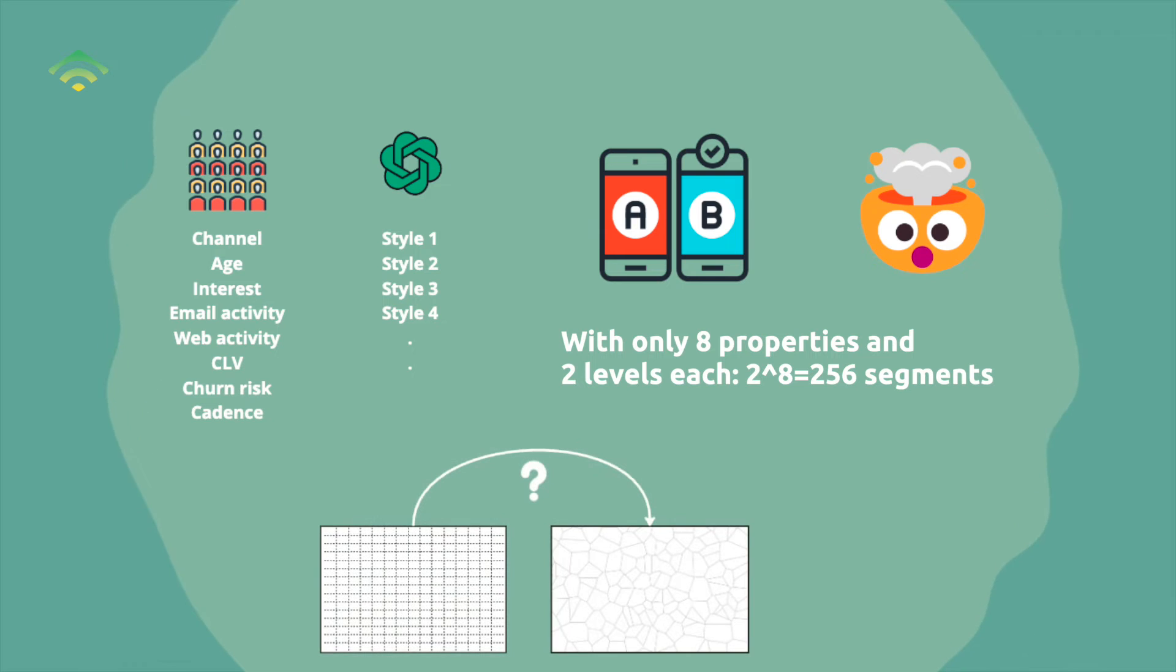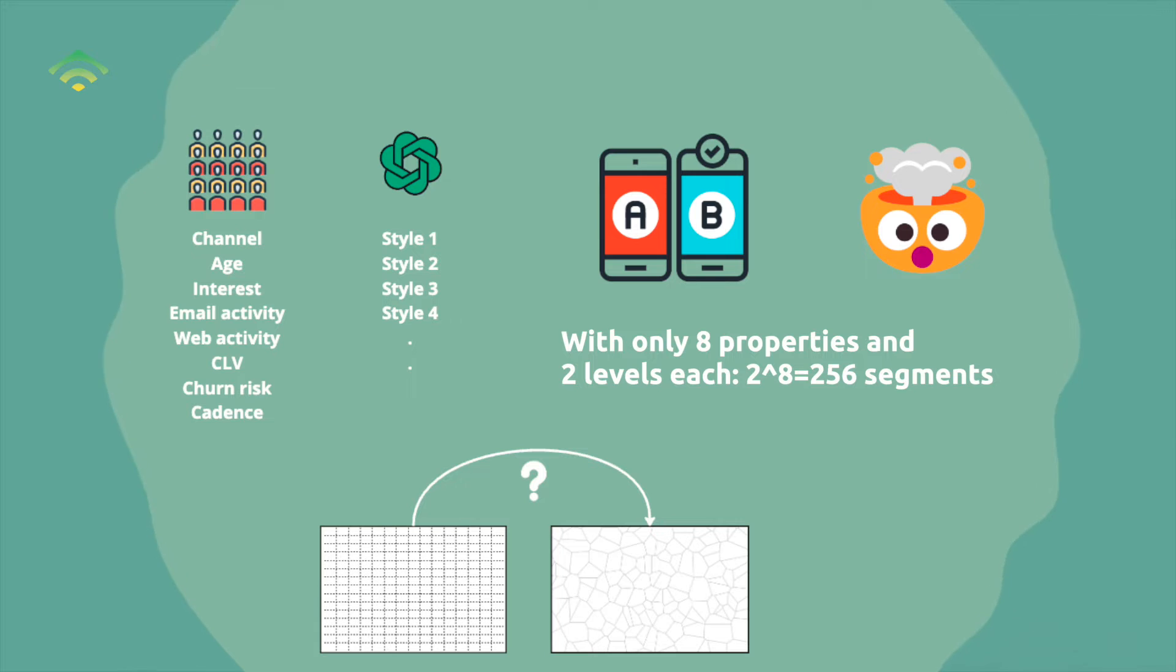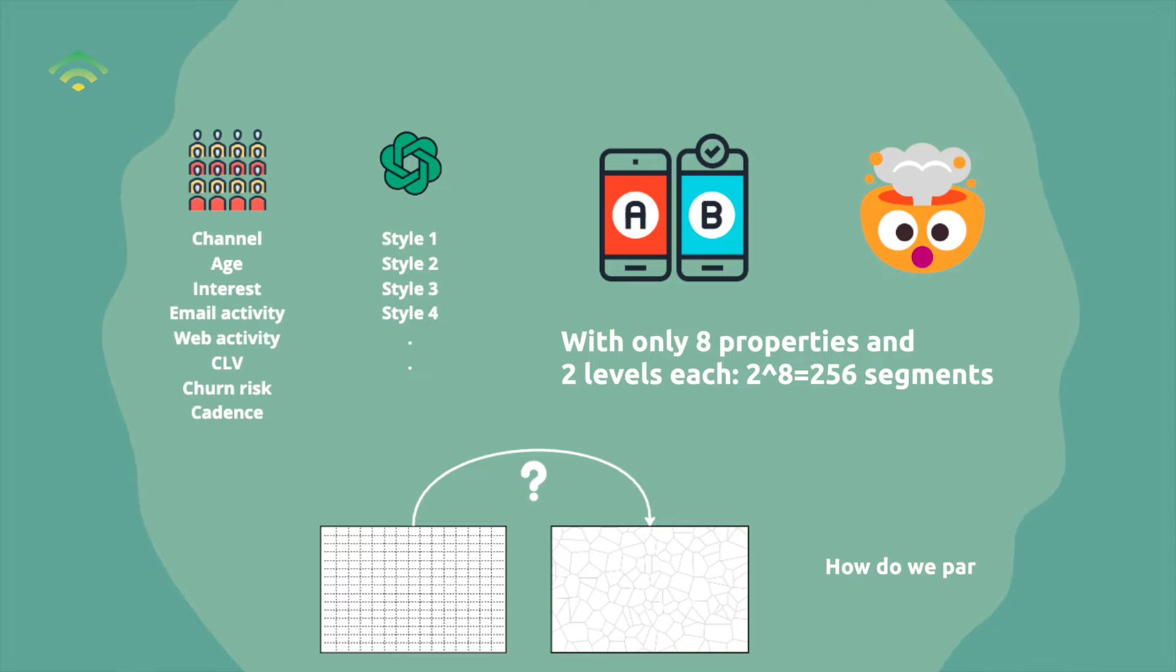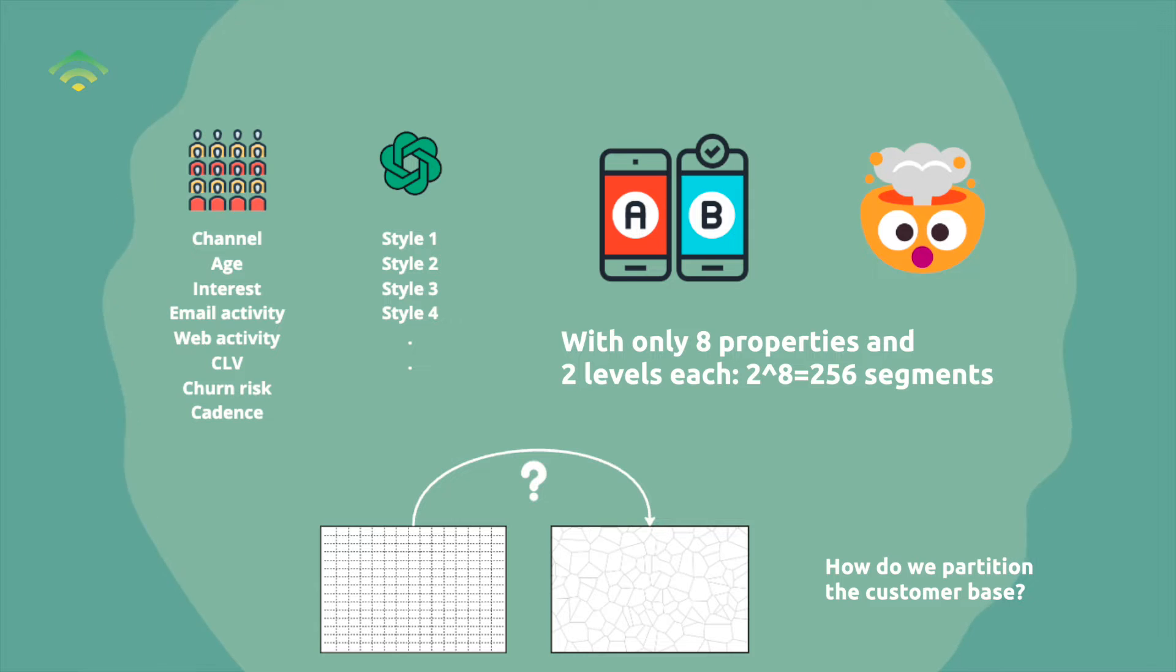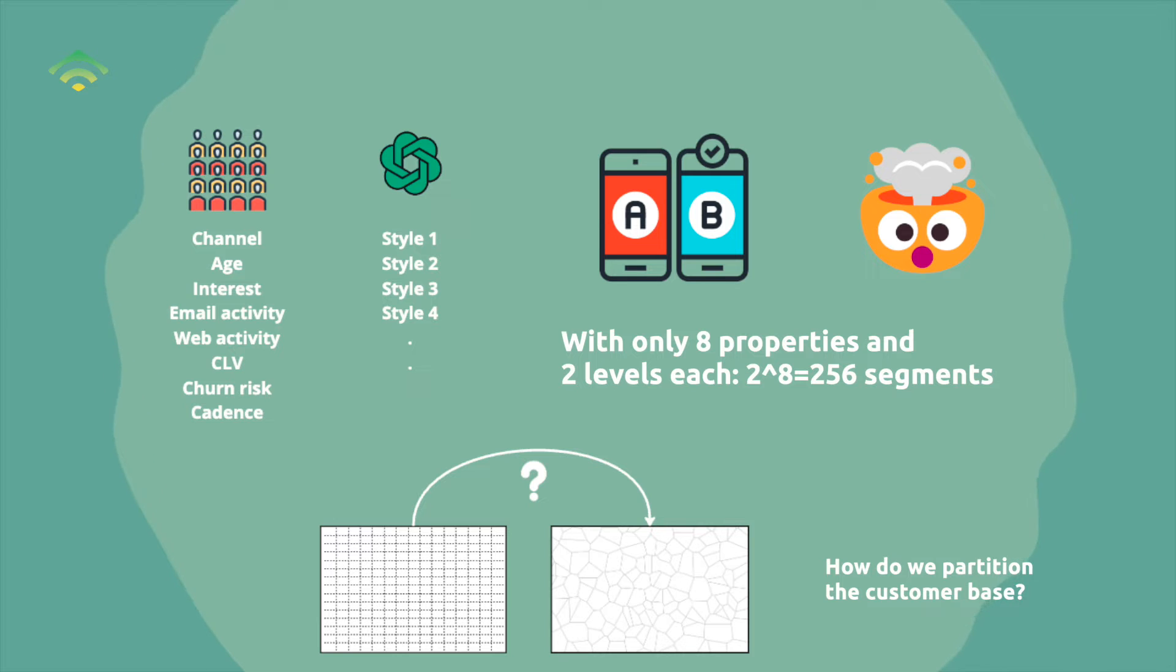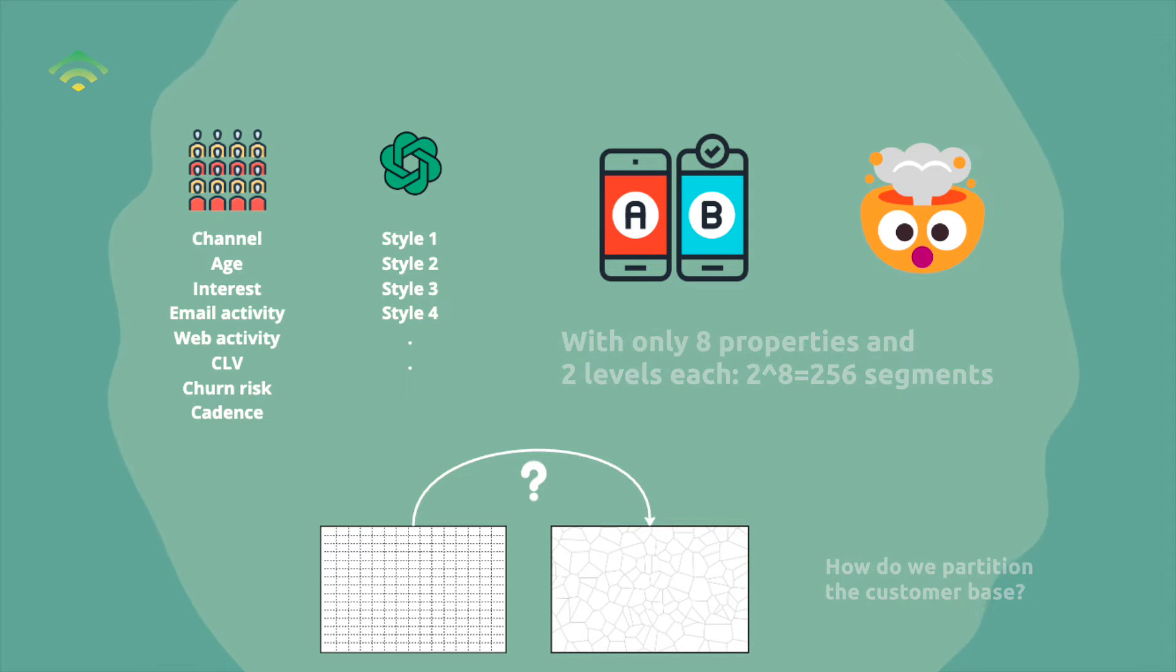And to add to this problem, the initial segmentation itself may not be optimal. The ad hoc approach to segmentation might overlook more nuanced or effective ways to partition the customer base. So even if we successfully match messages to segments, there is an underlying uncertainty if those segments are the best representation of the audience in the first place. This whole process underscores the need for advanced, automated tools to optimize both segmentation and message personalization.